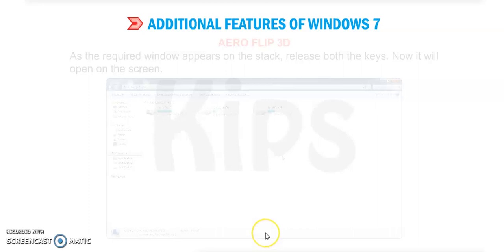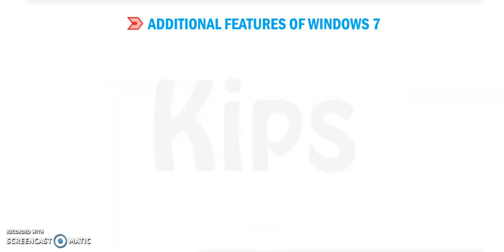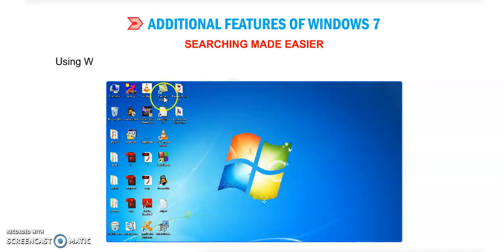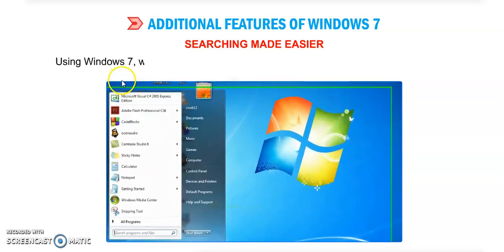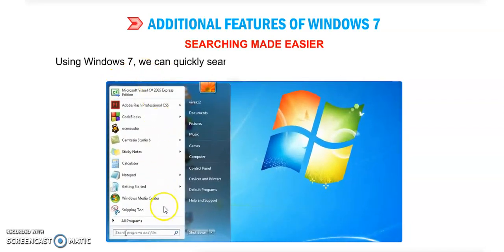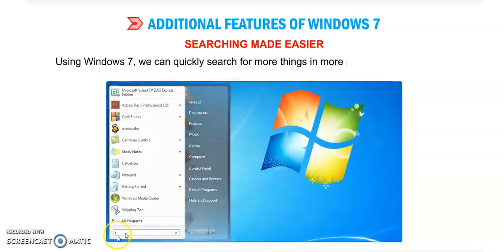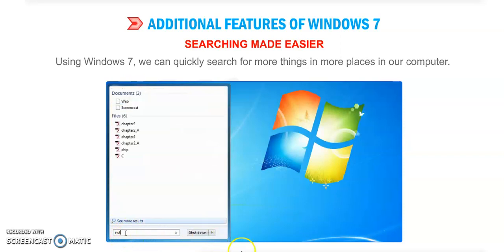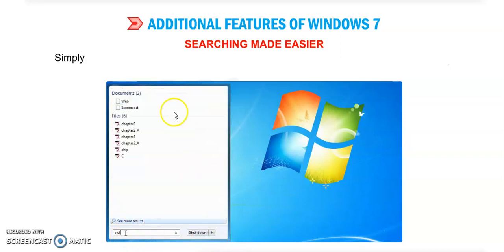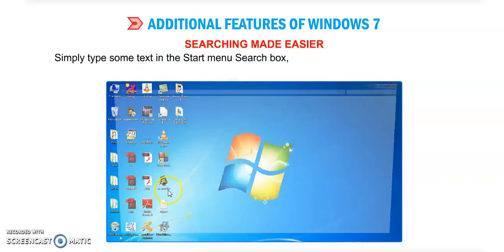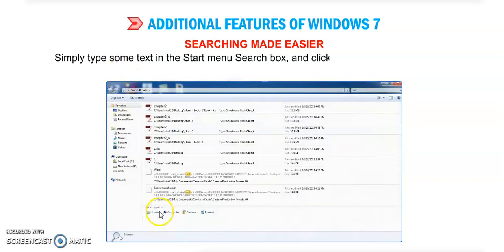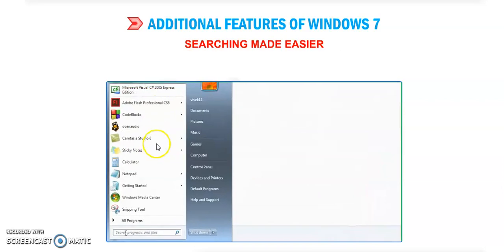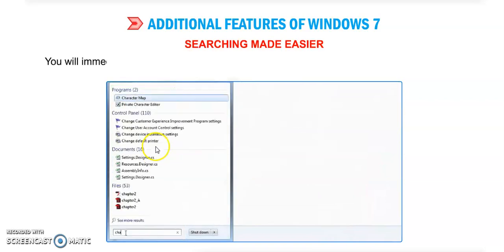Next feature is Searching Made Easier in Windows 7. Using Windows 7, we can quickly search for more things in more places on our computers. Simply type some text in the Start menu search box and click on the 'See more results' option above the search box.